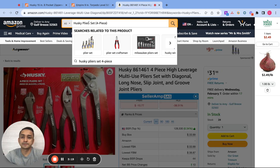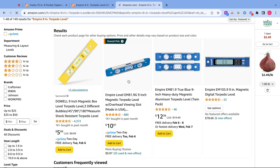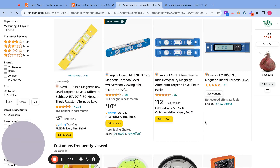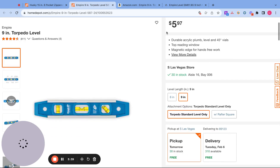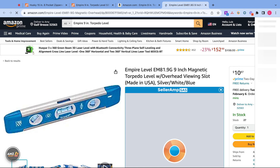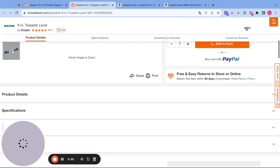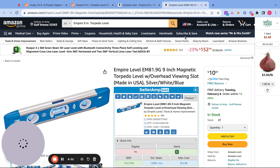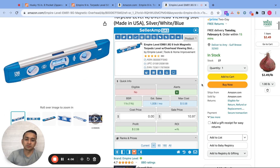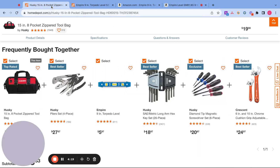Let's try this one. Empire 9-inch torpedo. It's $5.97. We found a product, but it's also giving us negative ROI. So let's keep it moving.